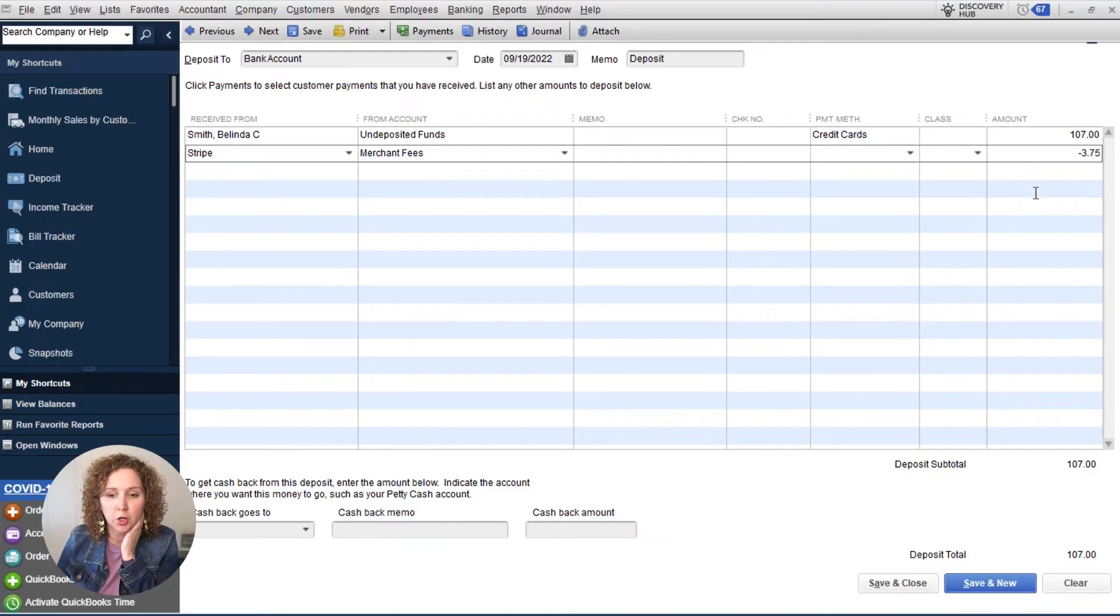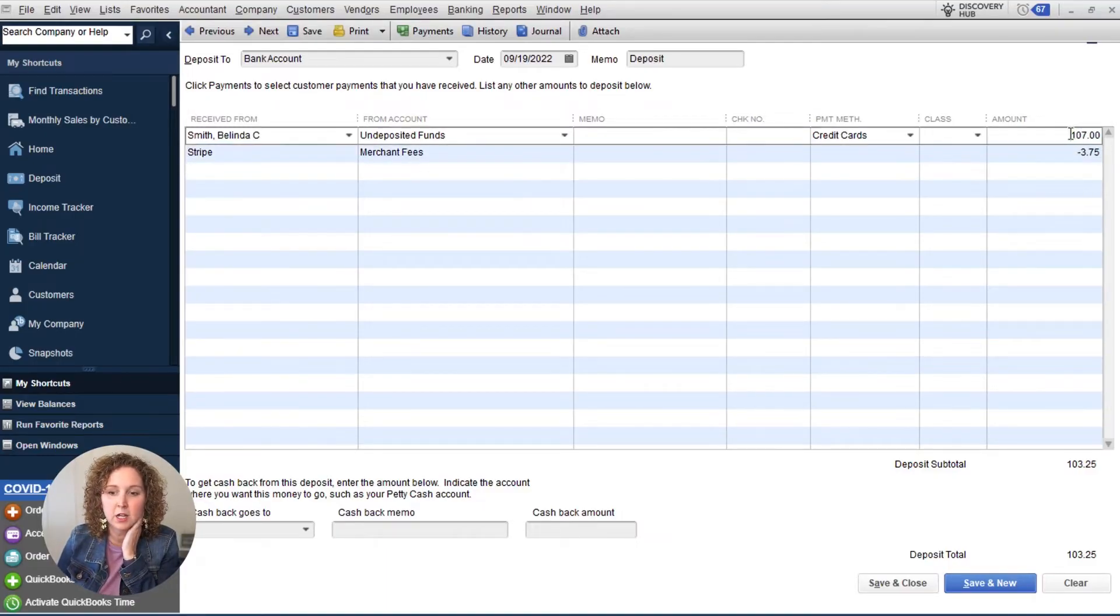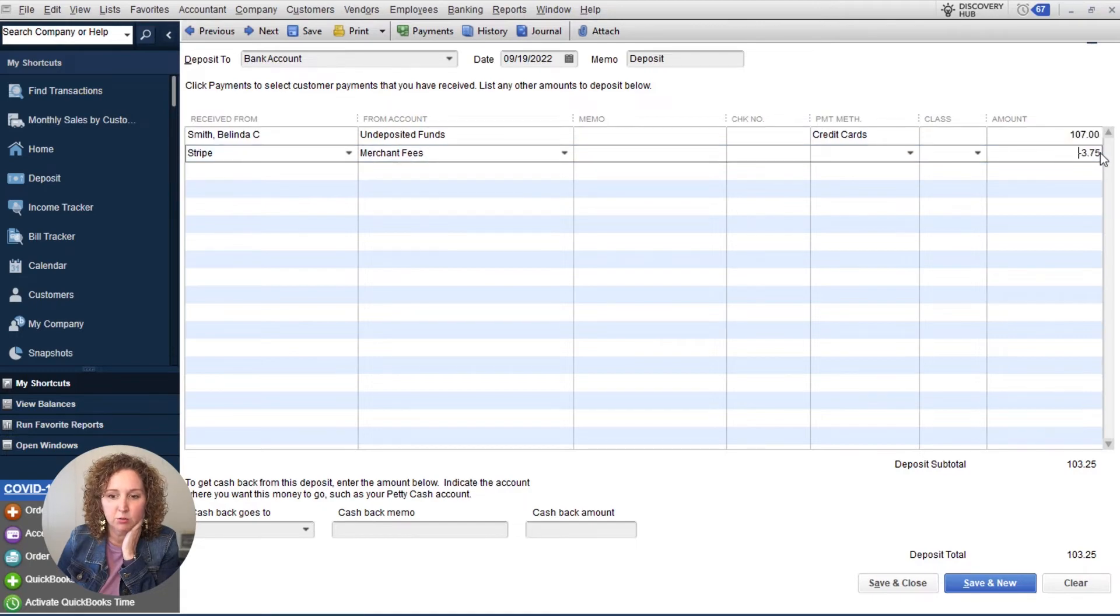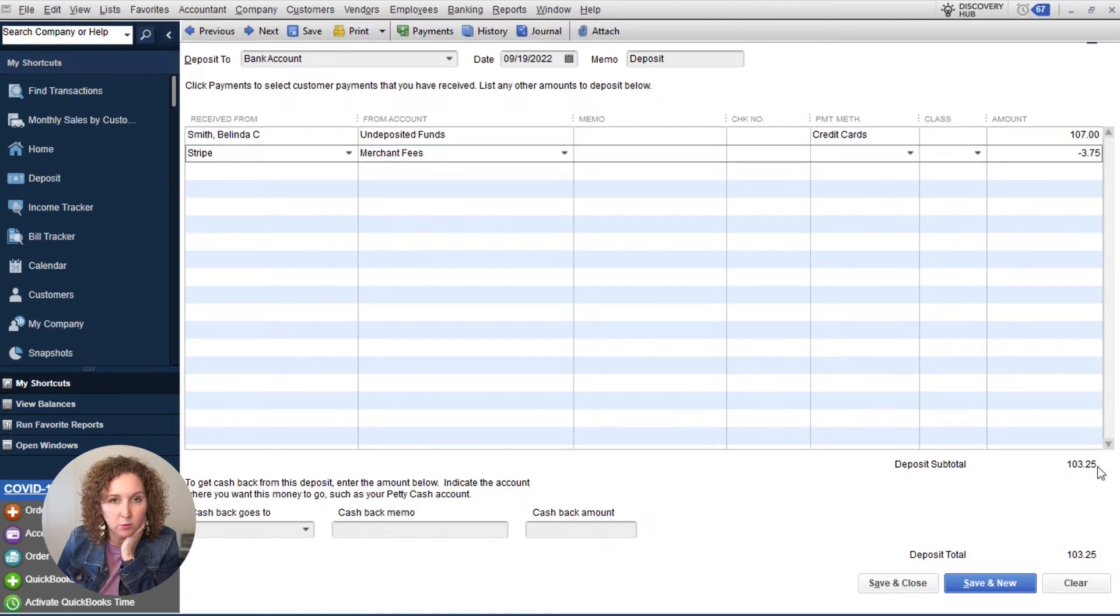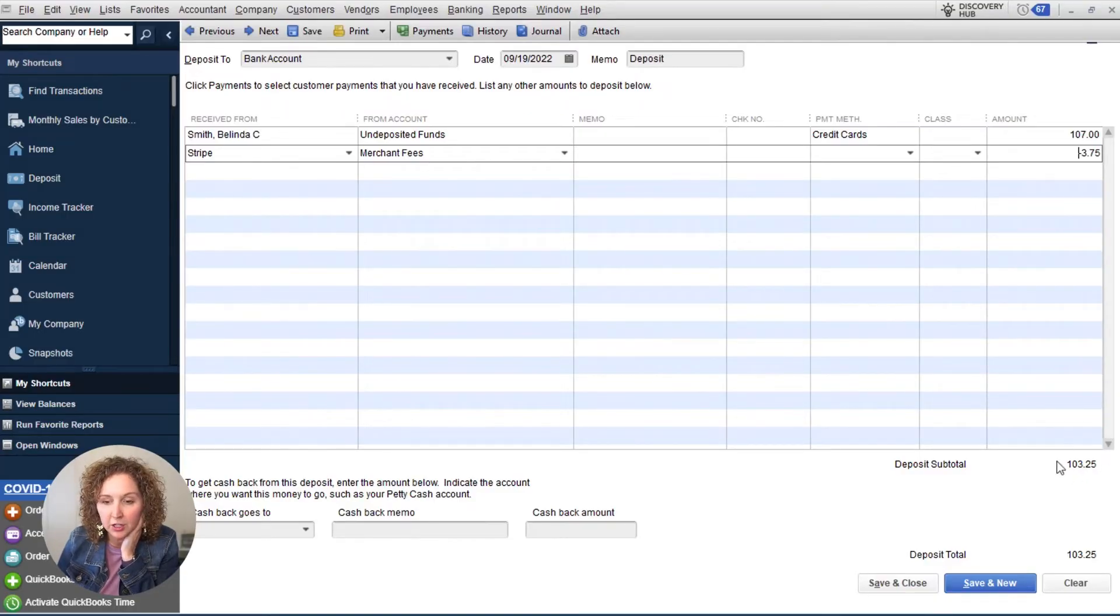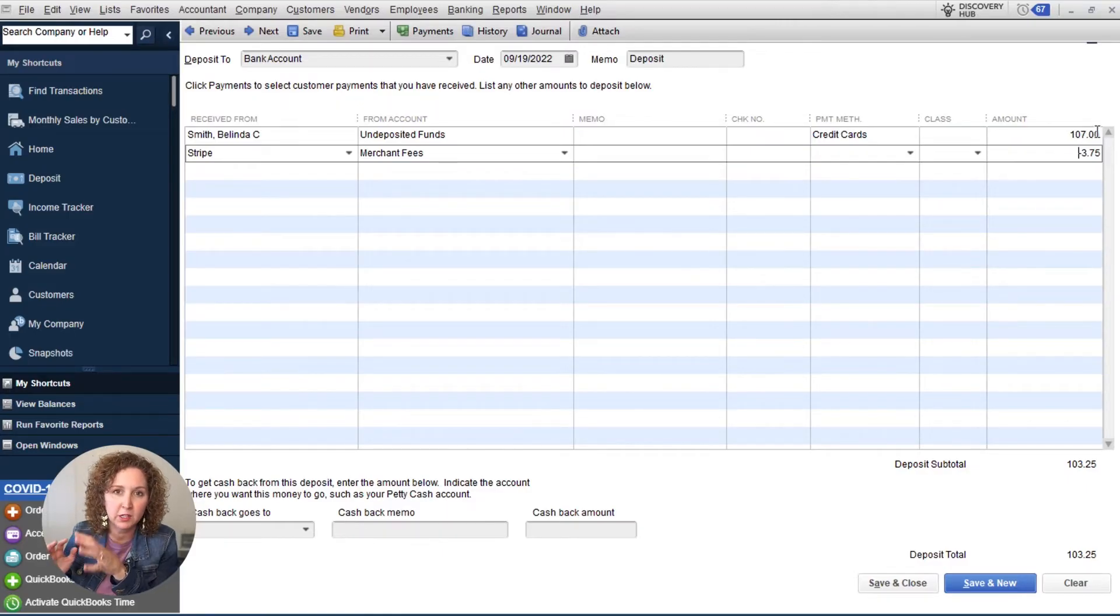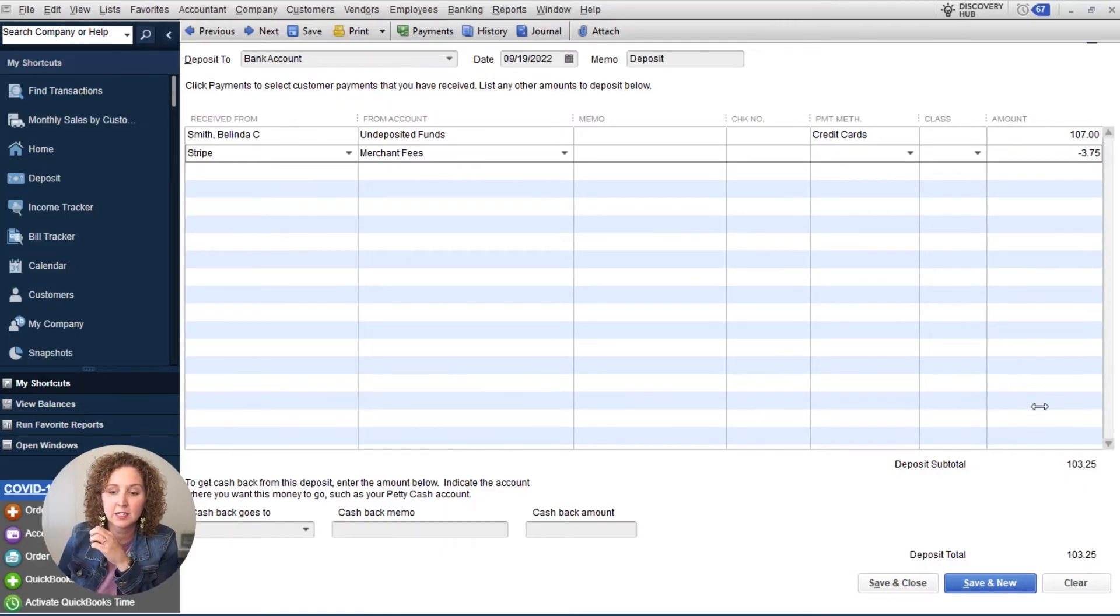If you're not sure what you would do is you would do the math of the difference. So see how it was $107 minus $3.75, I actually get $103.25 in my account. Whatever the amount is it was actually deposited into your account, minus what the customers paid you, and then the difference that's going to be what your fee is.